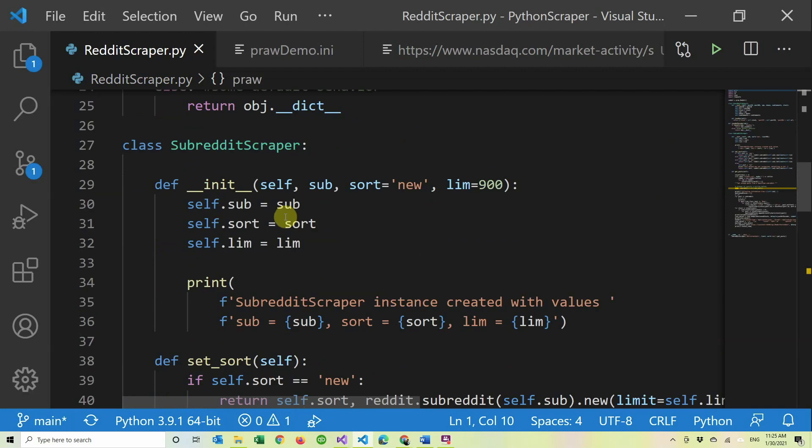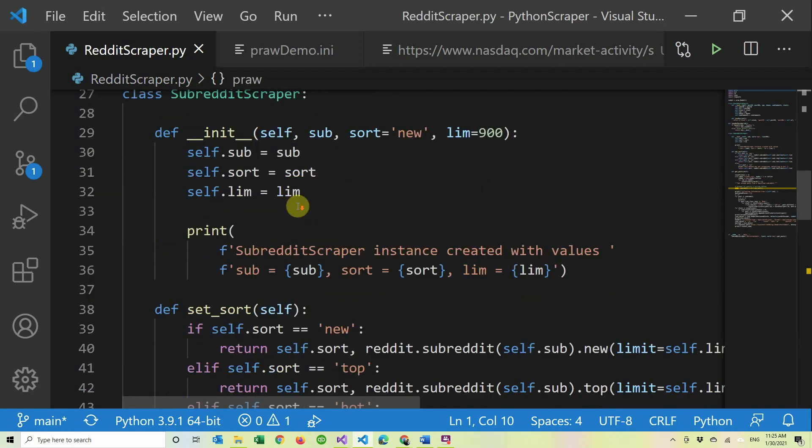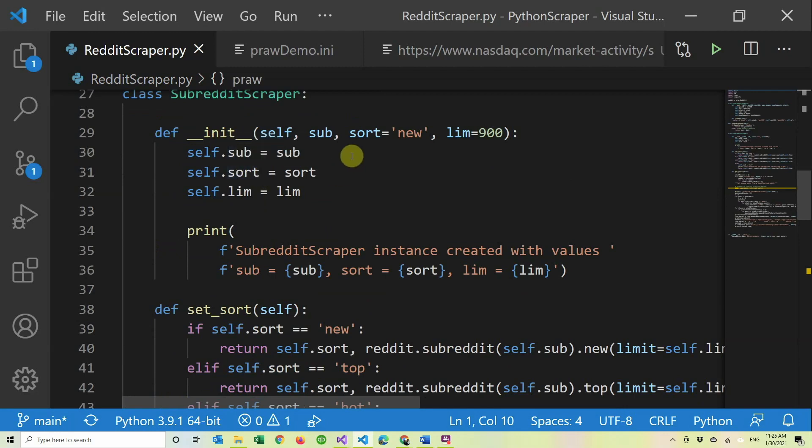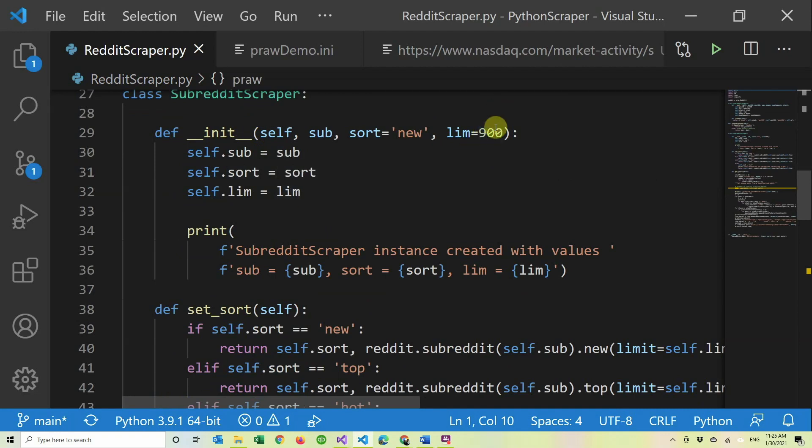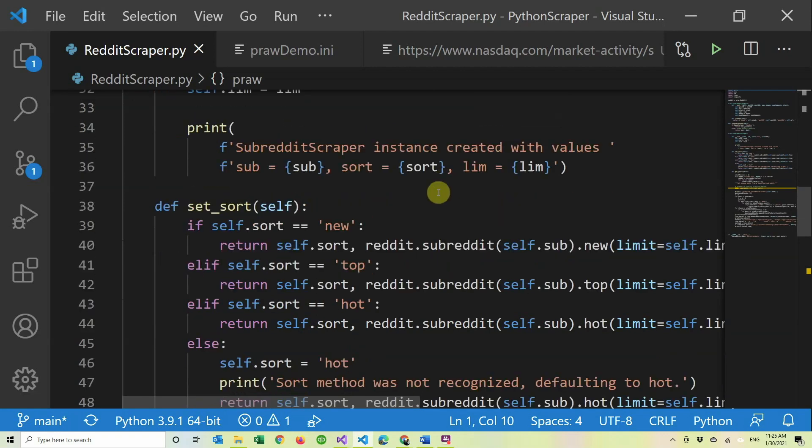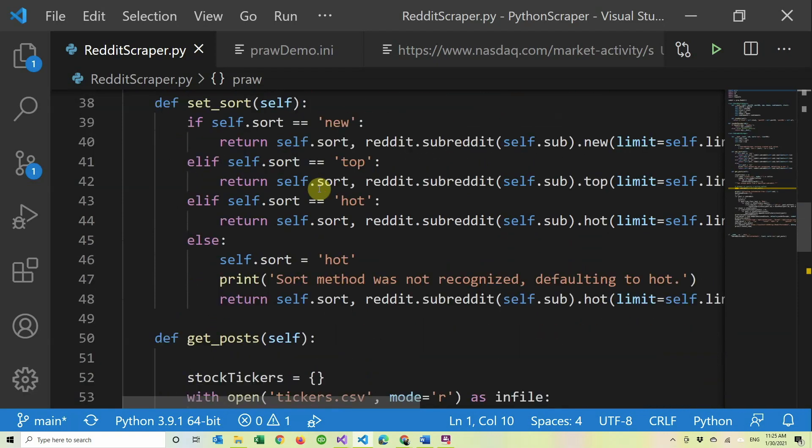I created this for JSON, we're going to cover that in another video. And this is the one that I stole from the blog that is linked down below. Here we're doing the init where you pass the subreddit, what type of sort you want - you want new, hot, or whatever - and the limit, how many posts you want. By default it's 900.